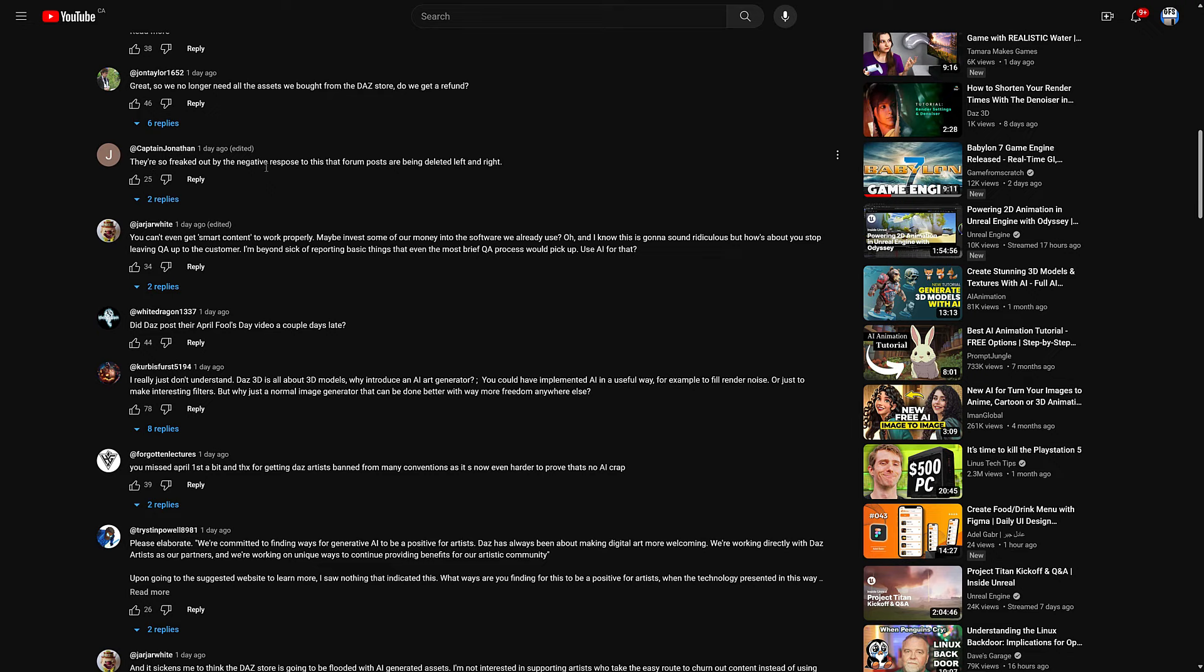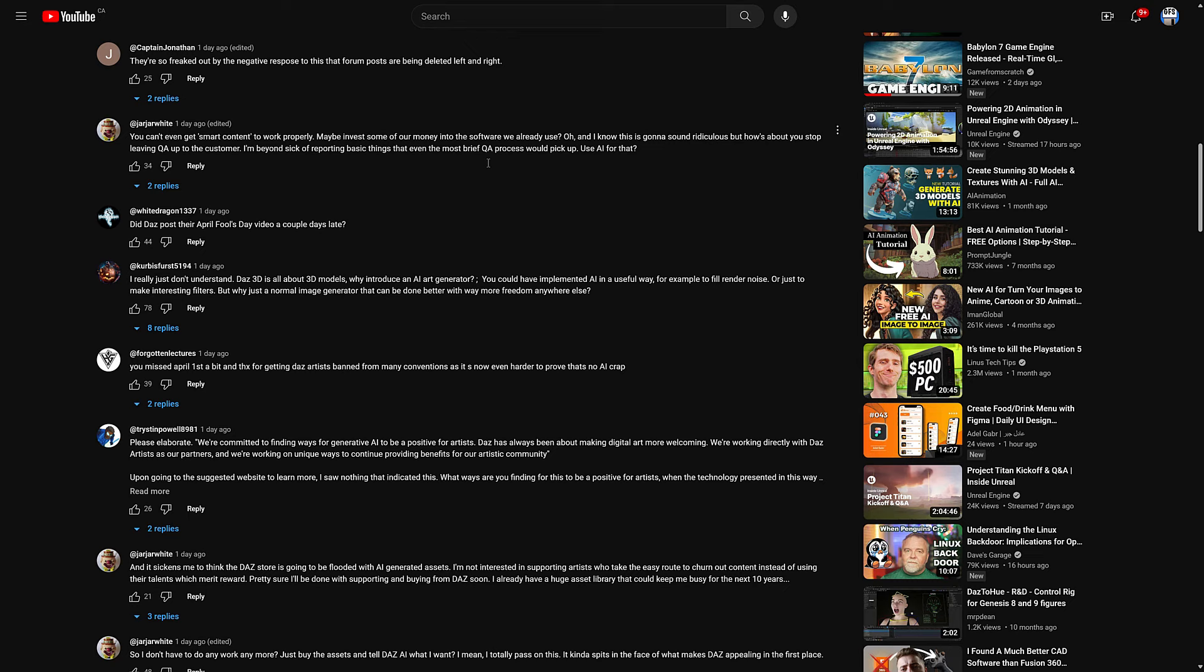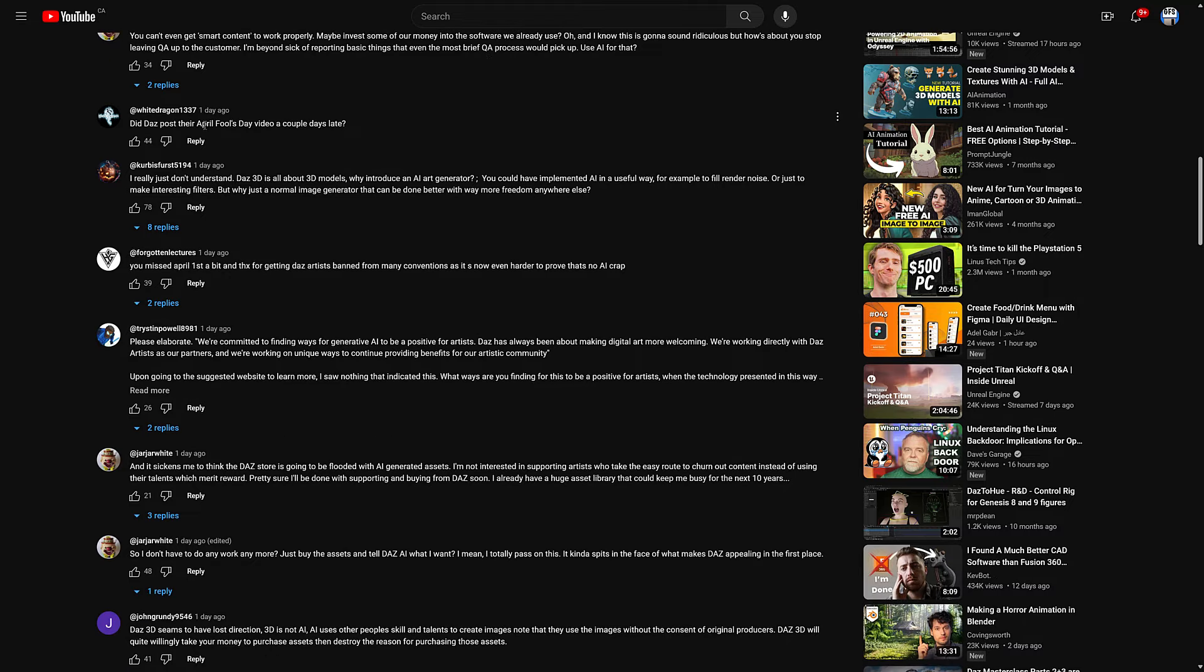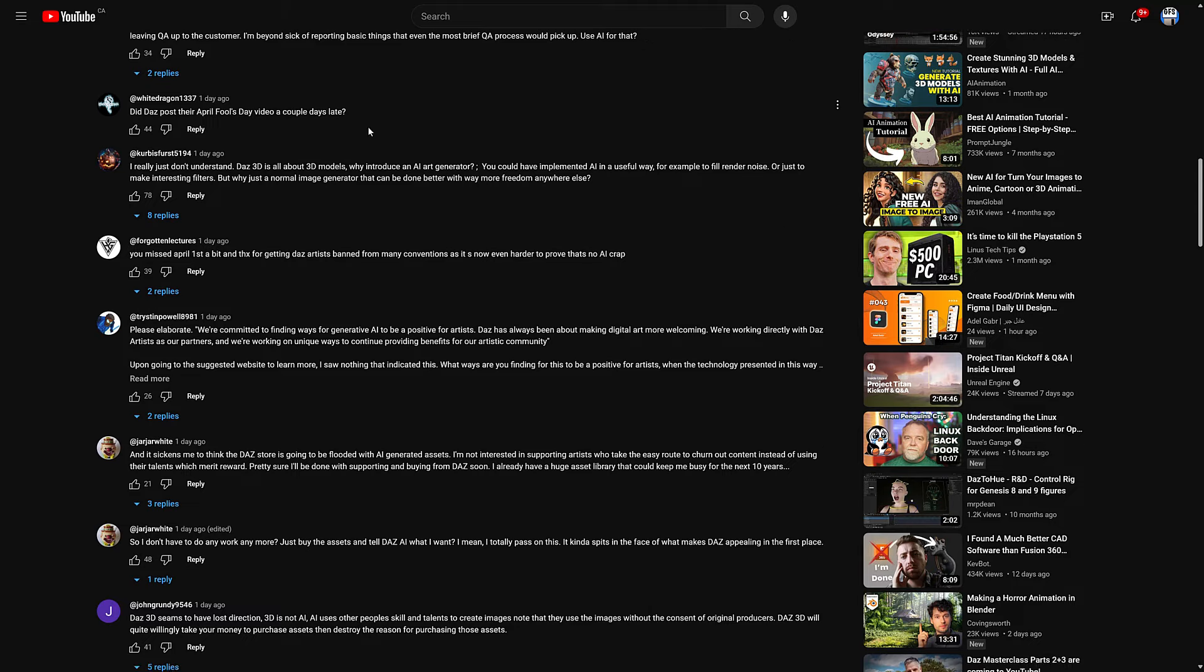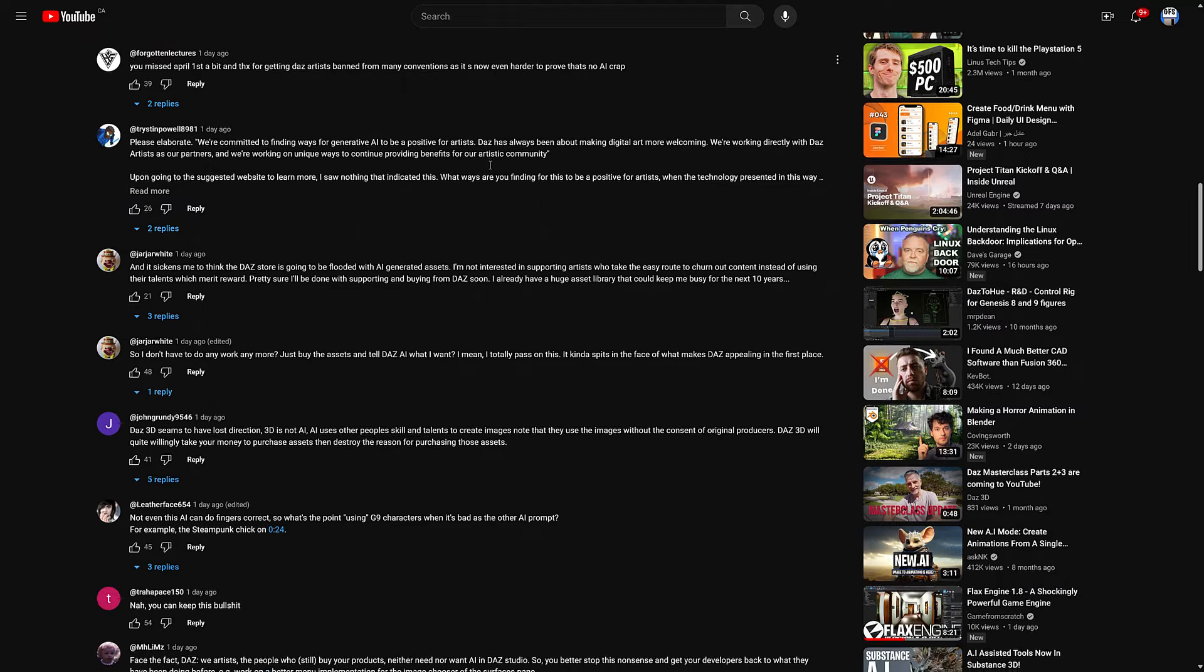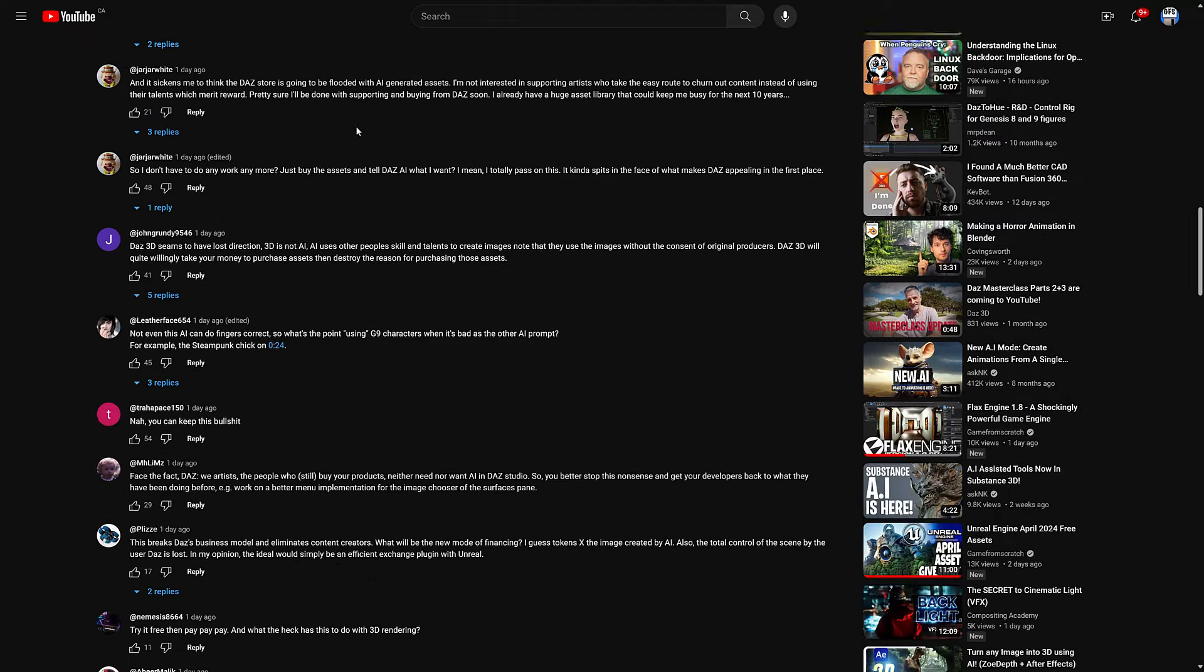So we no longer need all the assets we bought at the Daz stores. Do we get a refund? They're so freaked out by the negative response to this that forum posts are being deleted left and right. If you do check the forum, the announcement for this - basically every single post was, this is a late April Fool's joke, right? Right? Really just to understand, Daz is all about 3D models. Why you introduce an AI art generator? Thanks for getting Daz artists banned from many conventions as it is now even harder to prove that there's no AI crap.